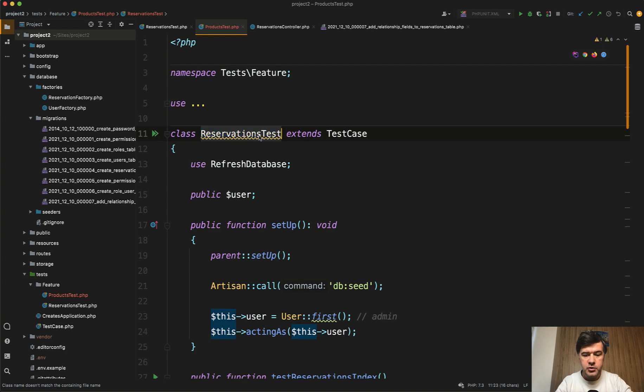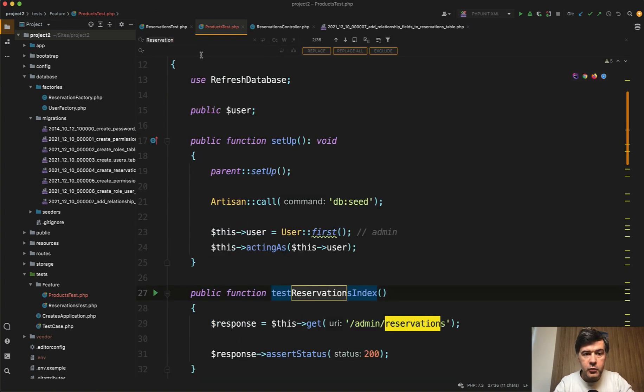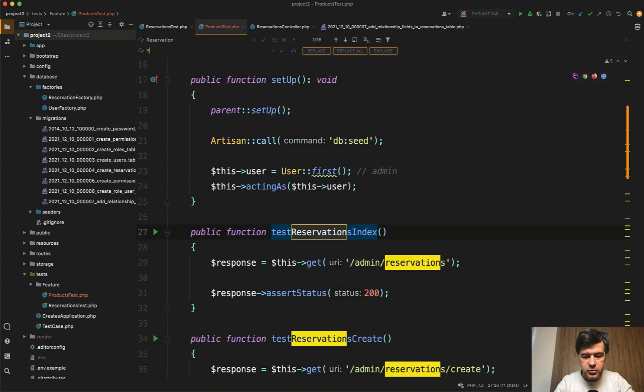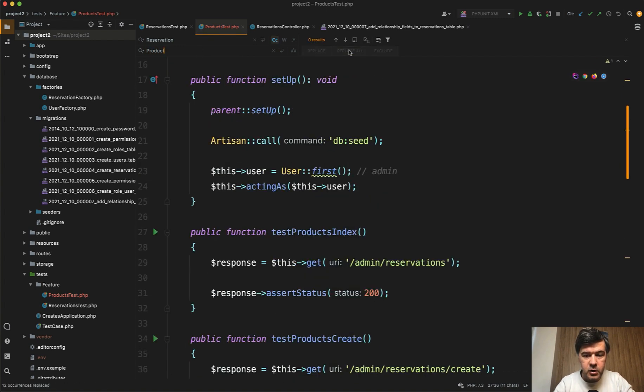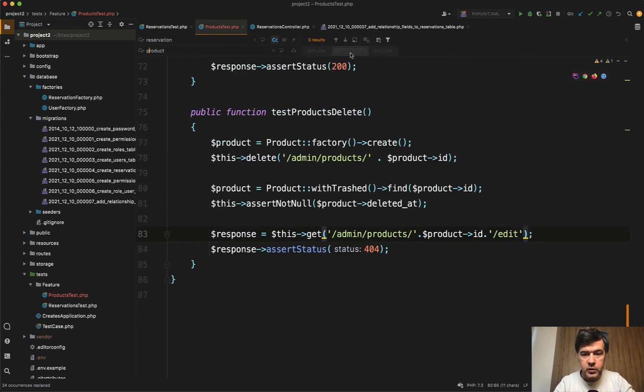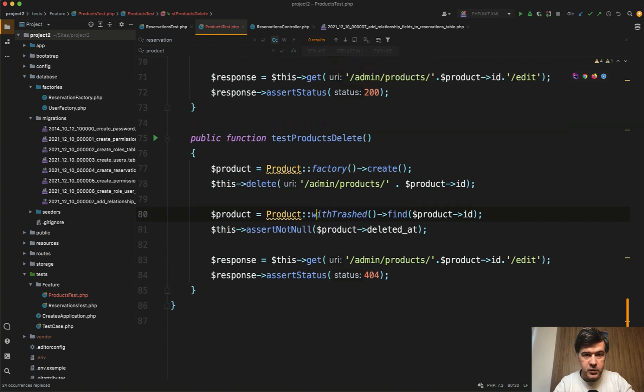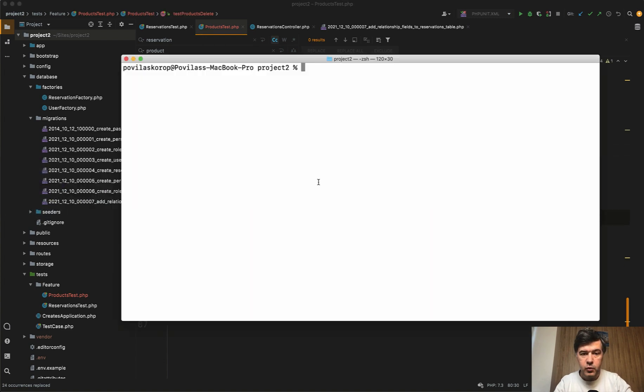We rename that to products test and then rename everything in this file from reservation to product in uppercase first, replace all, and then reservation to product lowercase with PHPStorm, replace all as well. And for now, if we run test, of course, they will fail.